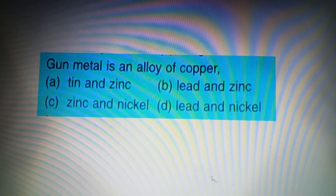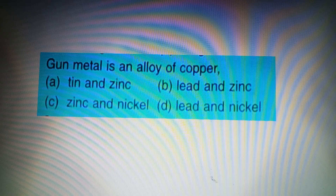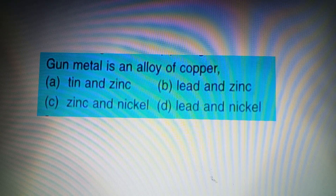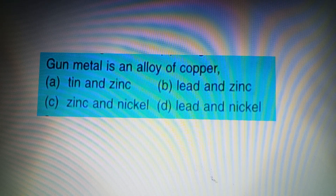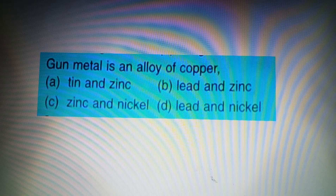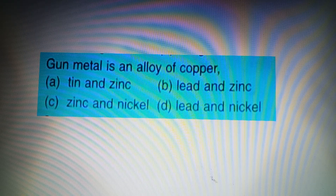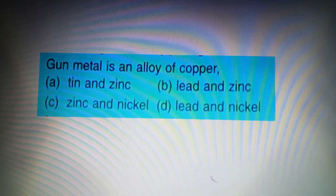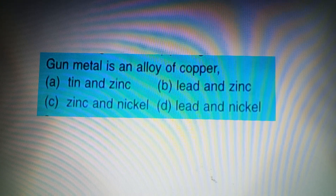Next question: Gun metal is an alloy of copper — Option A: Tin and Zinc, Option B: Lead and Zinc, Option C: Zinc and Nickel, Option D: Lead and Nickel. Gun metal is an alloy of copper, tin and zinc. So the answer is Option A: Tin and Zinc.